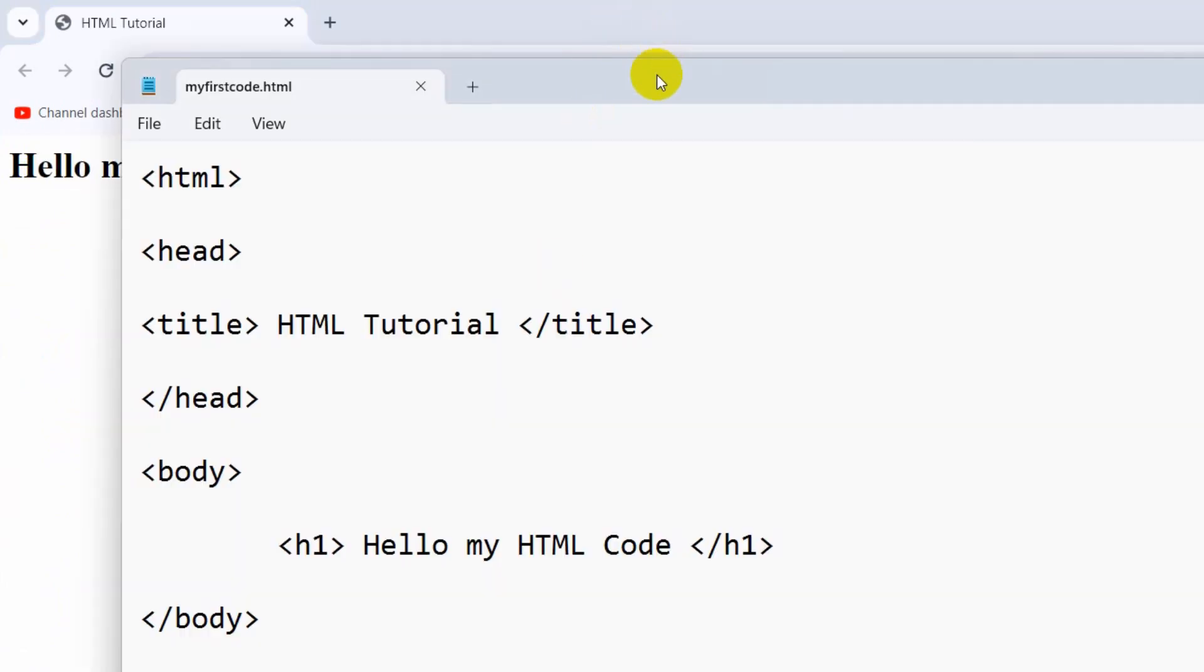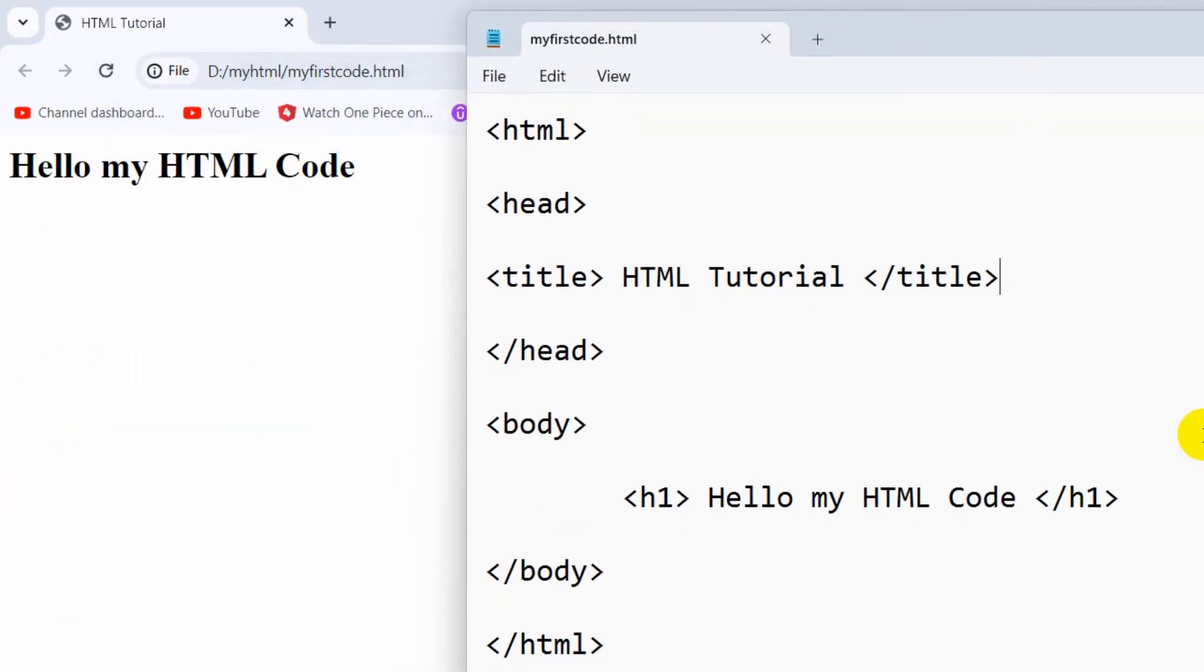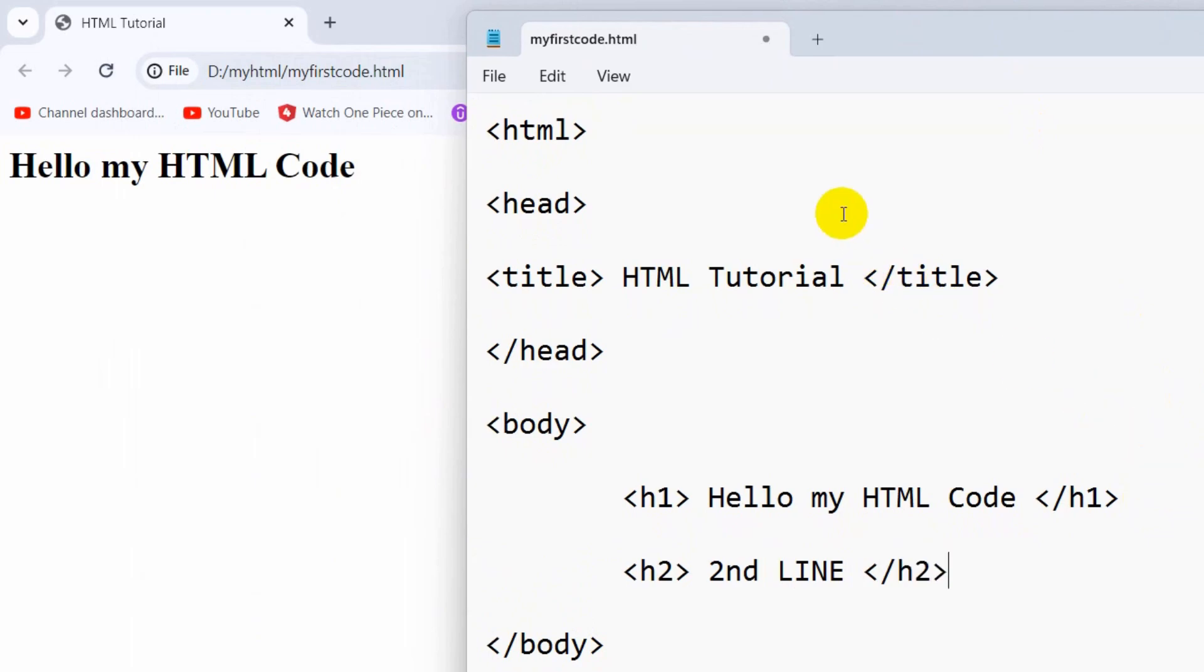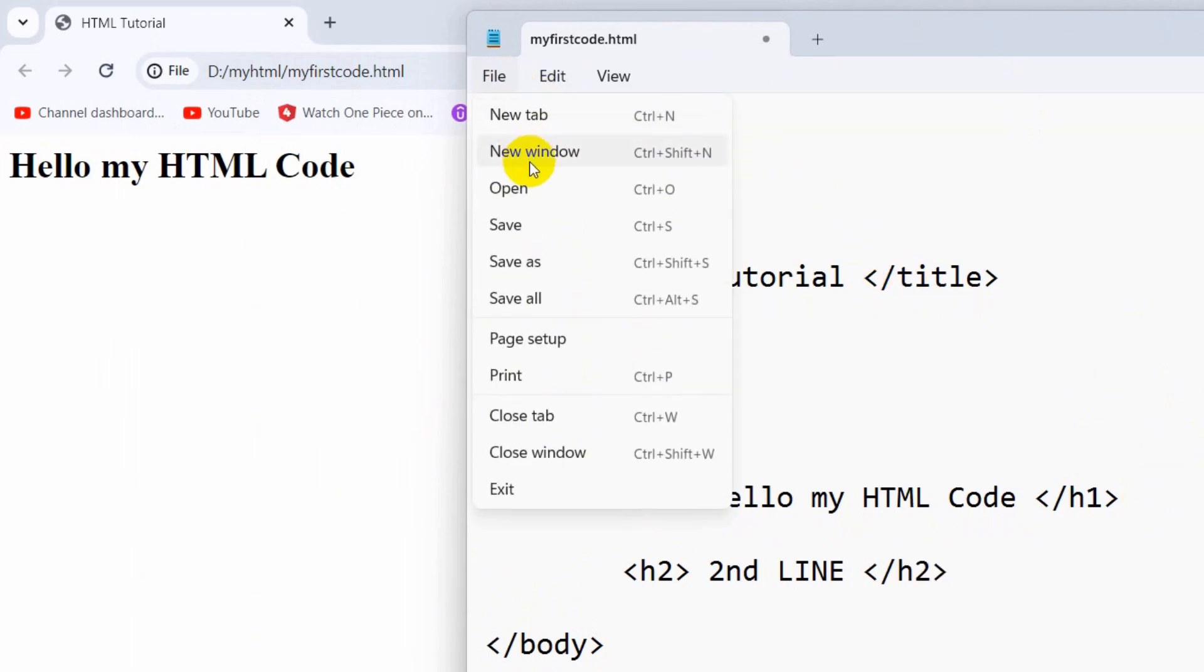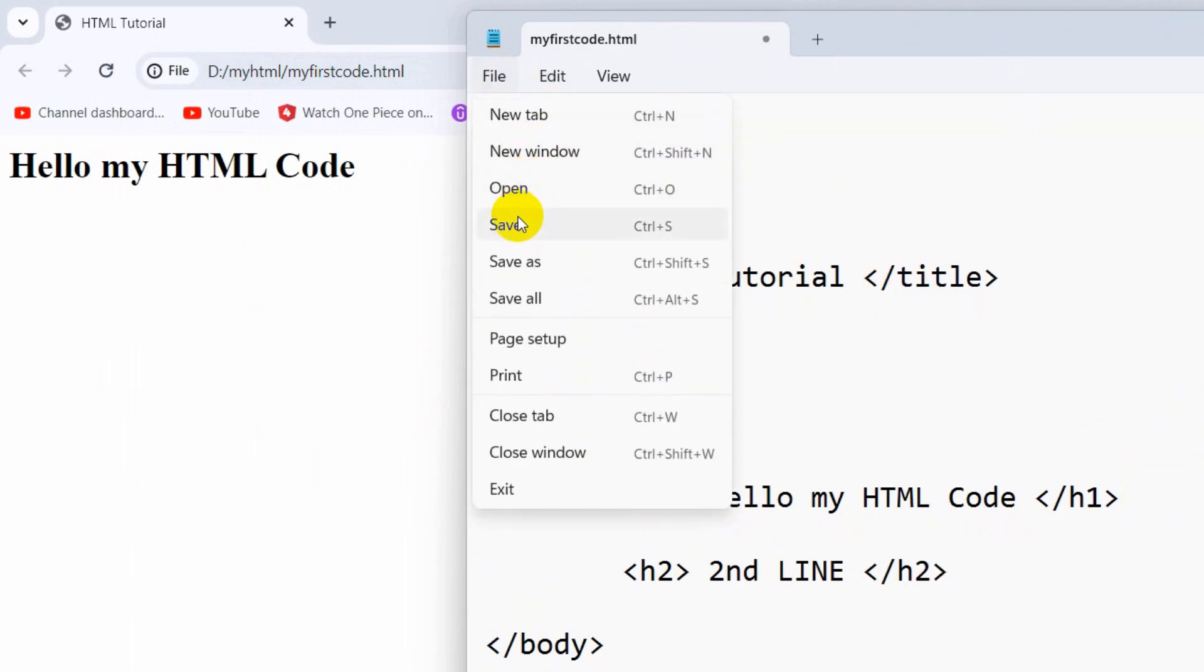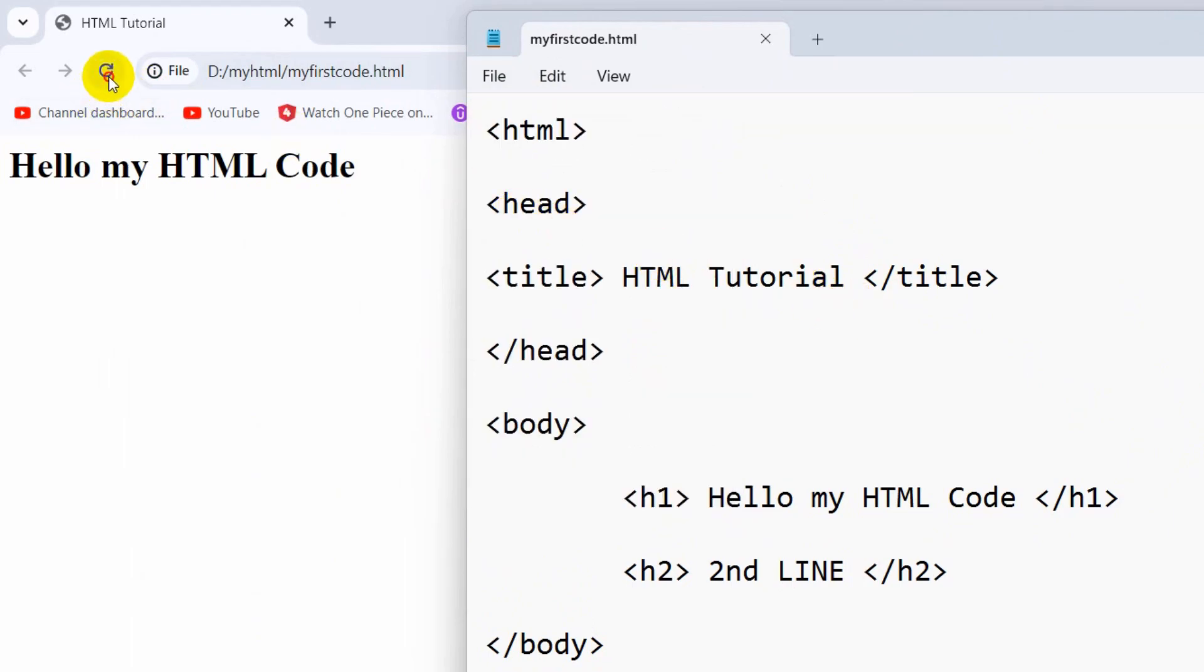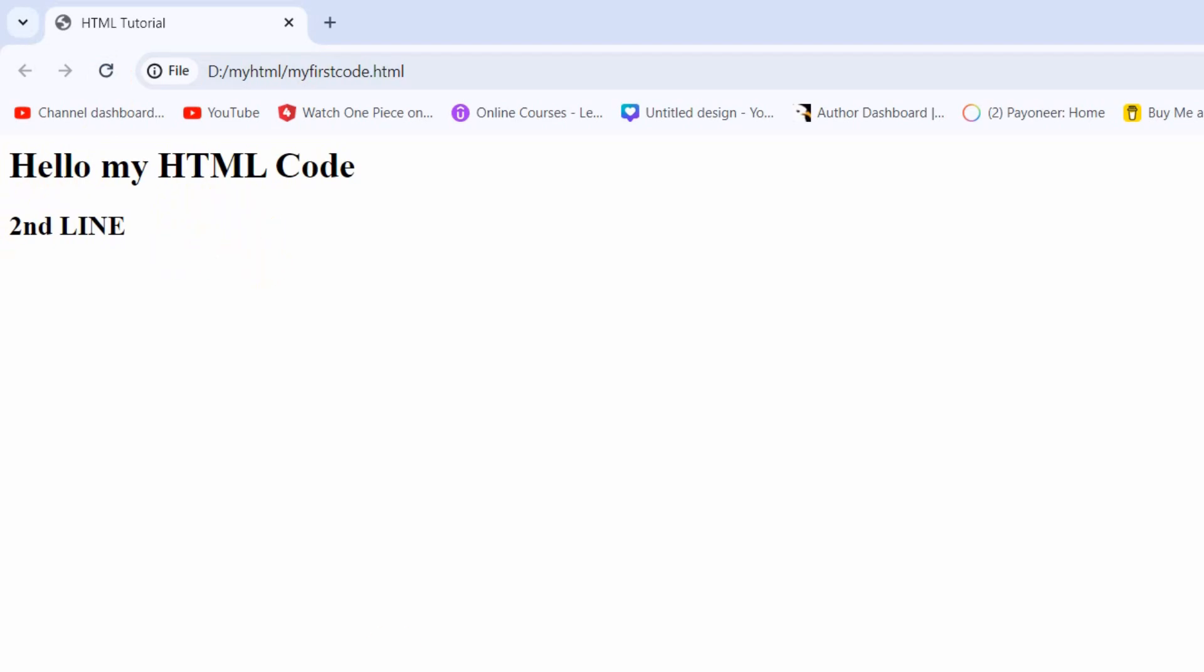If we write different things, let's say this time an h2 tag. In this h2 tag, we're going to write '2nd LINE' like this, and we also need to close it. Save it. After that, if we just refresh, you can see '2nd LINE.' So this is how you can run HTML code using Notepad.